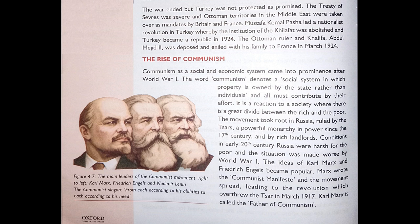The Rise of Communism: Communism as a social and economic system came into prominence after World War One. The word communism denotes a social system in which property is owned by the state rather than individuals, and all must contribute by effort. It is a reaction to a society where there is a great divide between the rich and the poor. The movement took root in Russia, ruled by the Tsars — a powerful monarchy in power since the 17th century — and by rich landlords. Conditions in early 20th century Russia were harsh for the poor, made worse by World War One. The ideas of Karl Marx and Frederick Engels became popular; Marx wrote the Communist Manifesto and the movement spread, leading to the revolution which overthrew the Tsar in March 1917. Karl Marx is called the father of communism.